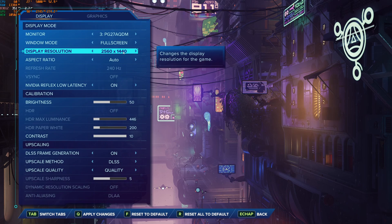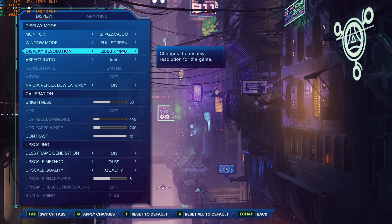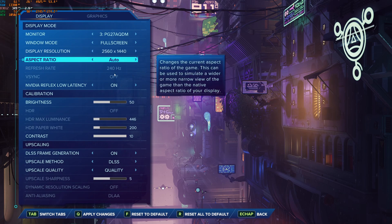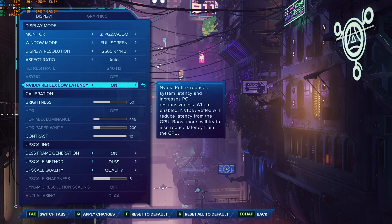After that, for the display resolution, I really recommend to go with native. So if you have a 2K monitor, go in 2K, 1080p, 1080p. So make sure that you're selecting your native monitor.